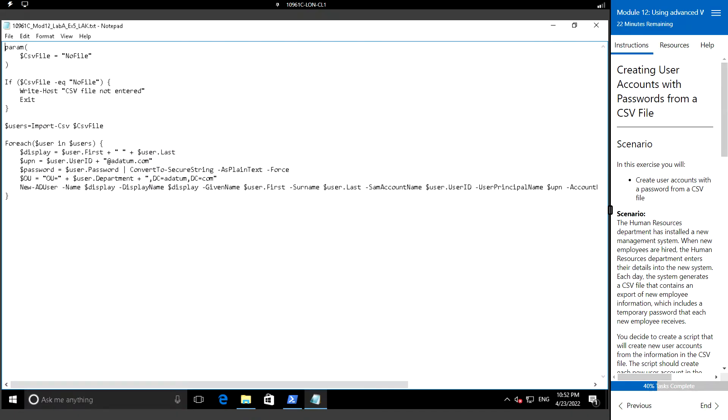Hello everyone, welcome back. In this video we are going to create user accounts with passwords from a CSV file. Let's consider the scenario where the HR team has installed a new management system.